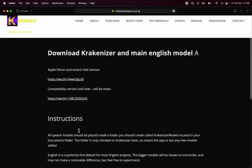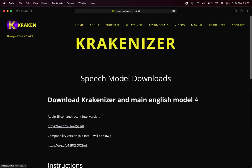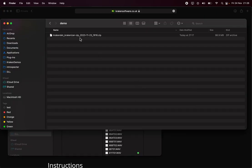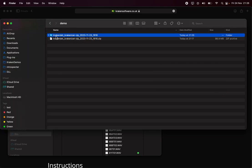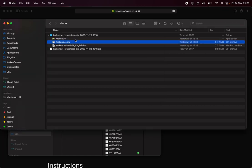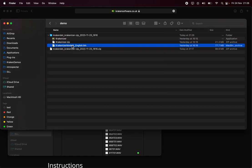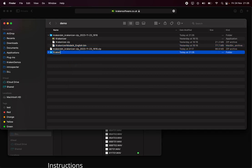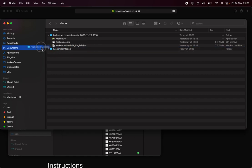There are some basic instructions here, but I'm going to click through. I'll download and pre-download it, then unzip it. You get Krakenizer, which is the app, and you get this file, which is the basic English language model. You need to make a folder exactly called Krakenizer Models, put the language inside it, and then drop that into your Documents route. That's just where Krakenizer looks for models, and you can add other ones.